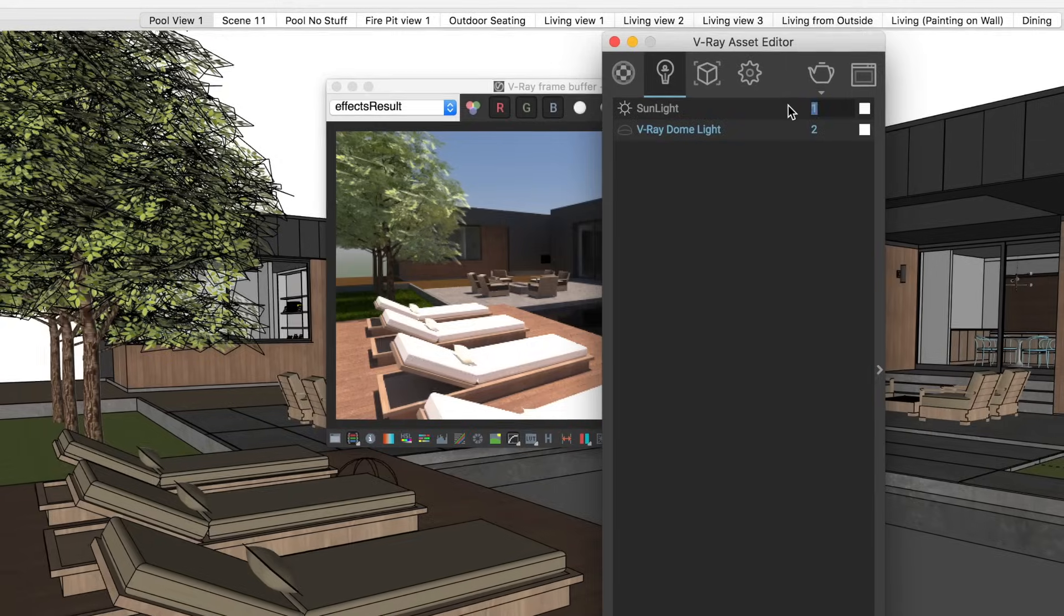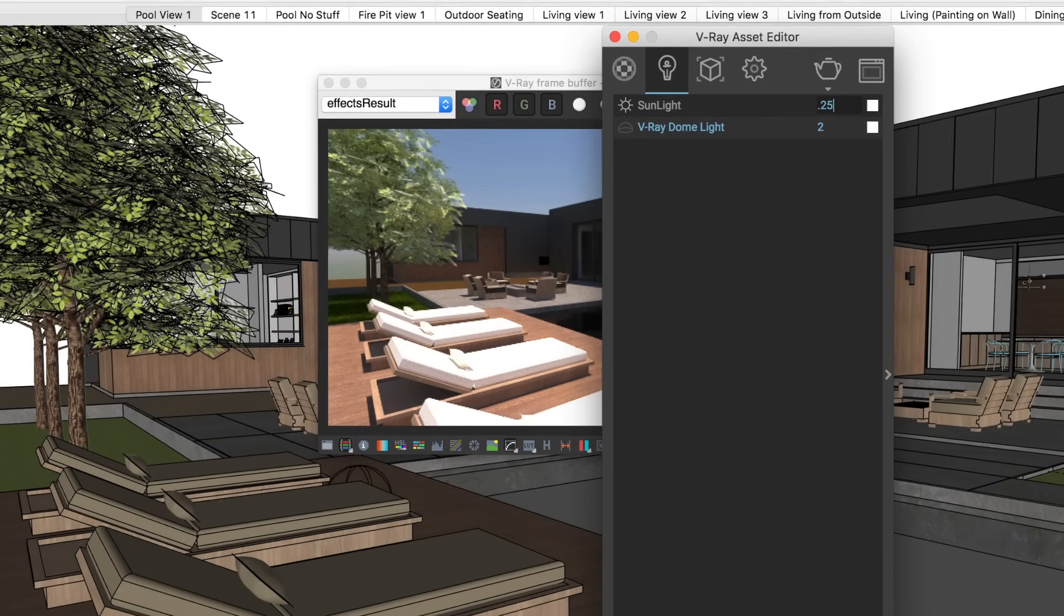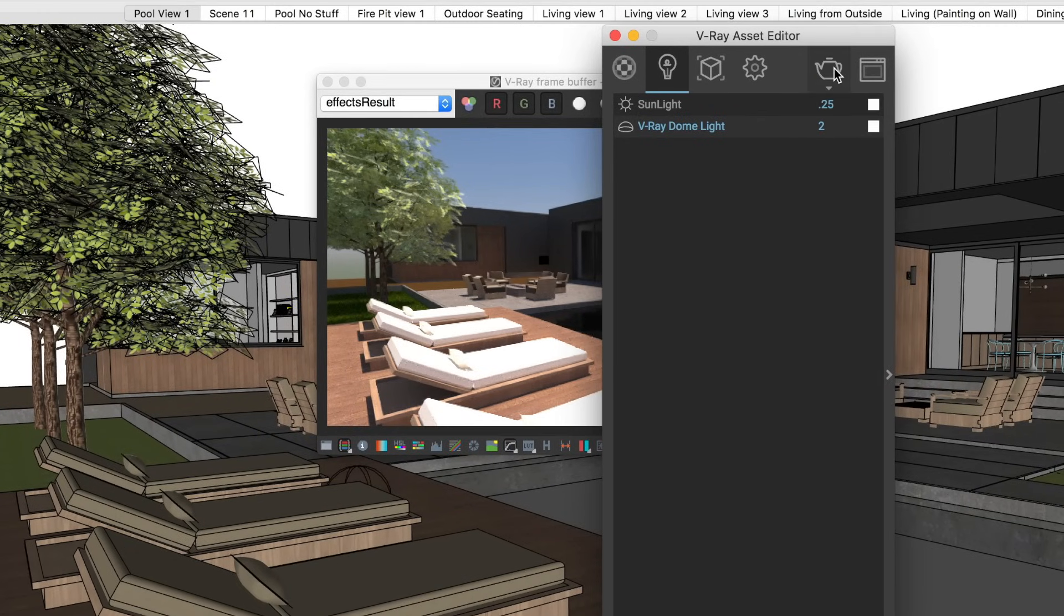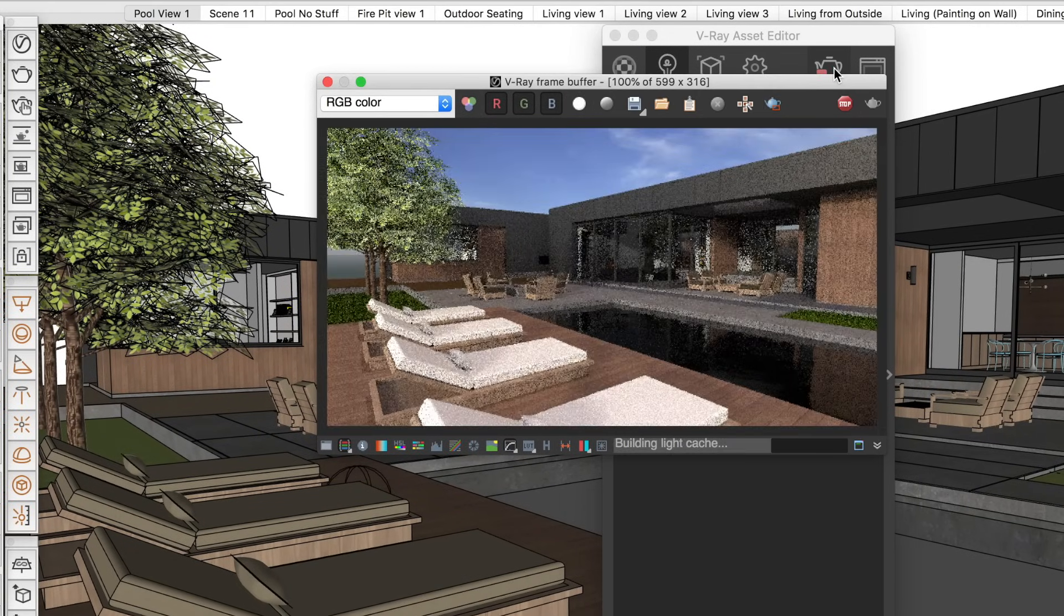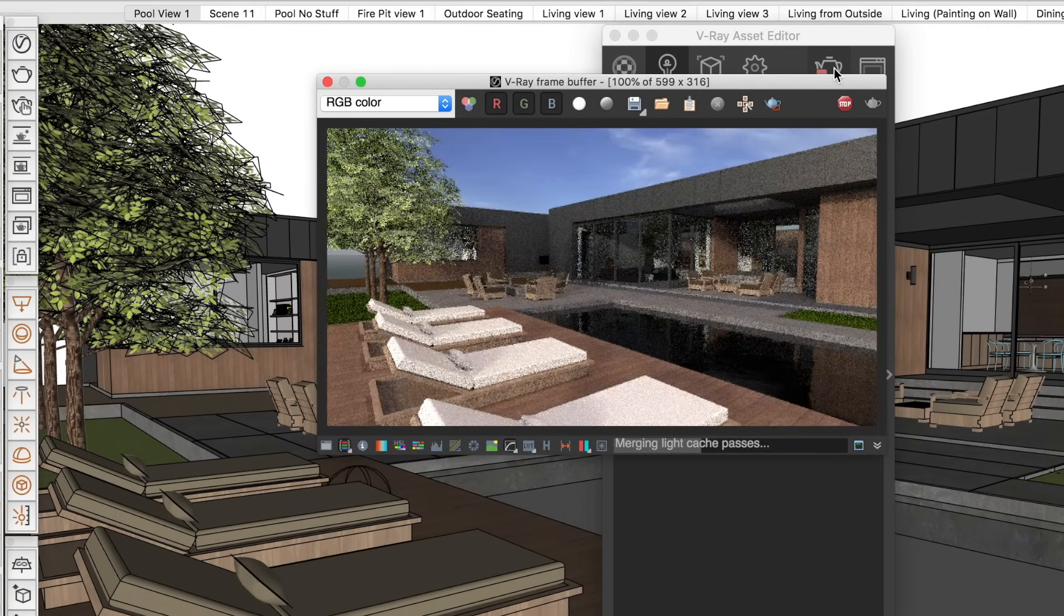But chances are, everything won't be perfect the first time you click the render button. It's more likely that you'll be rendering frequently, testing each change to the materials, lighting, and render settings as you make them. And you can't afford to wait hours each time you render.